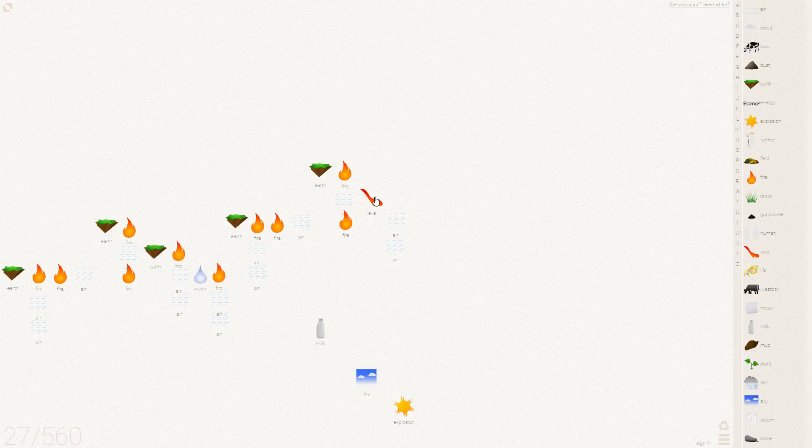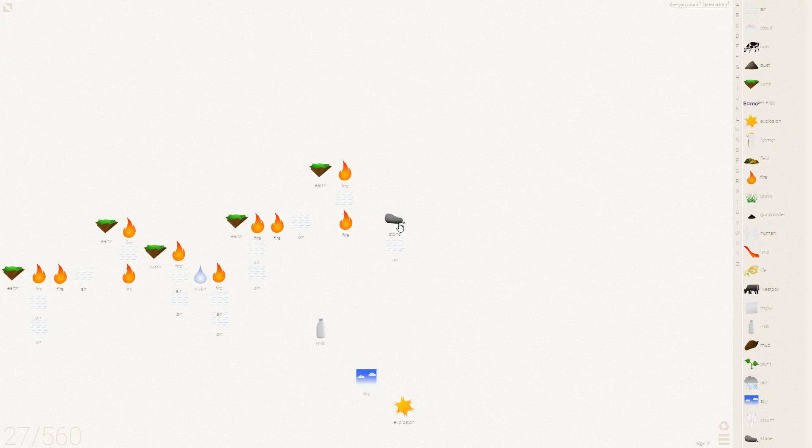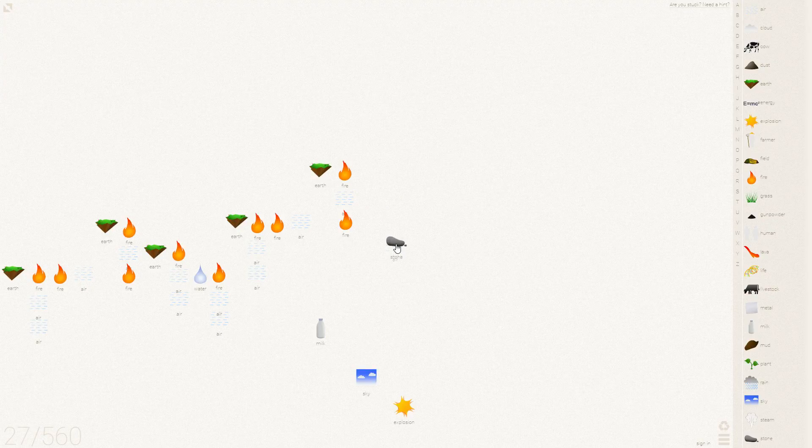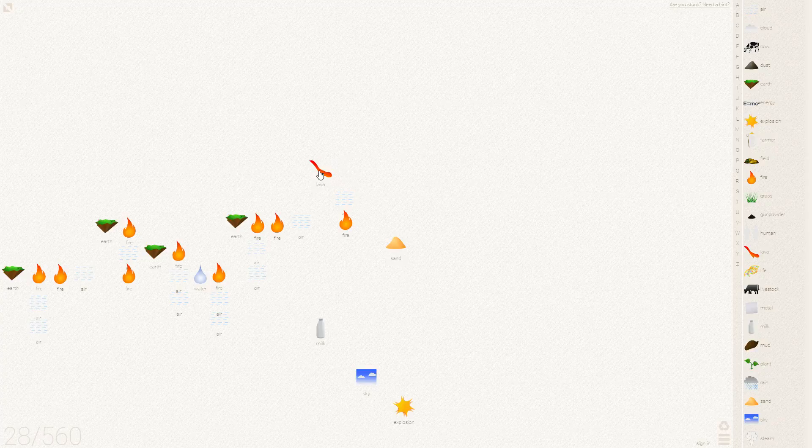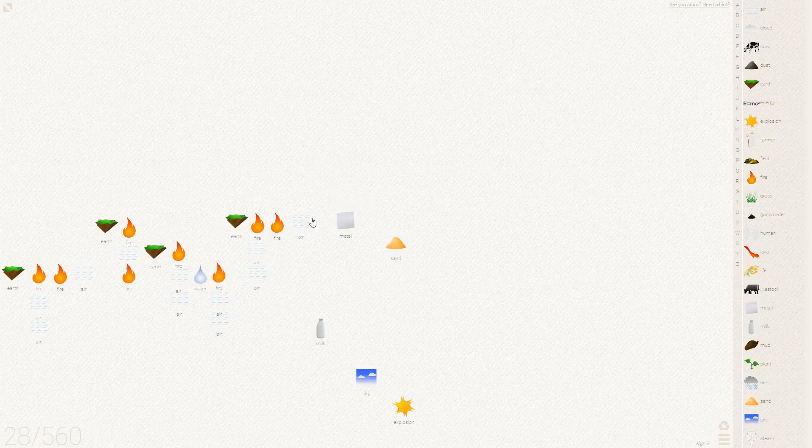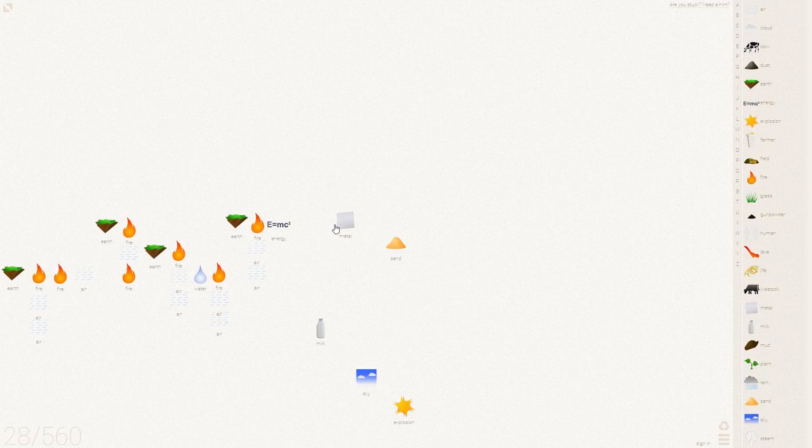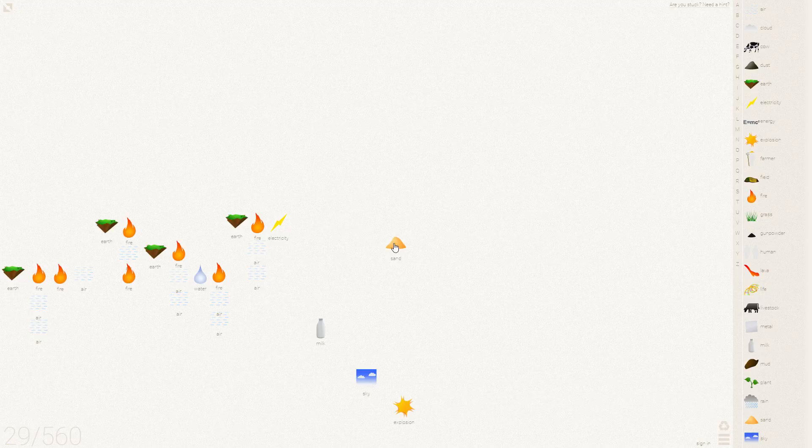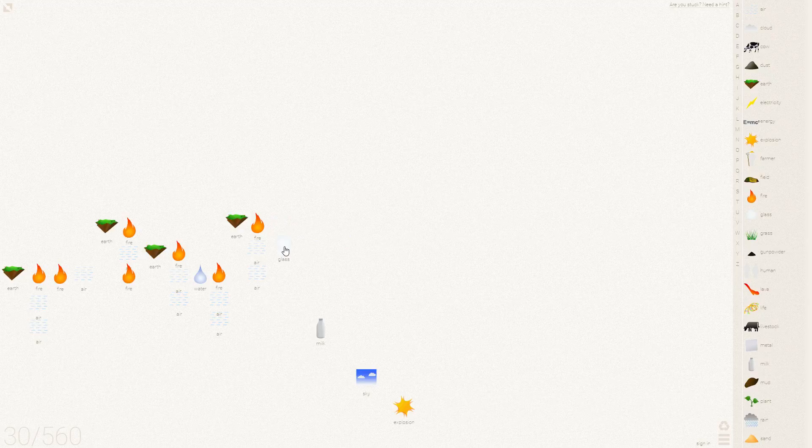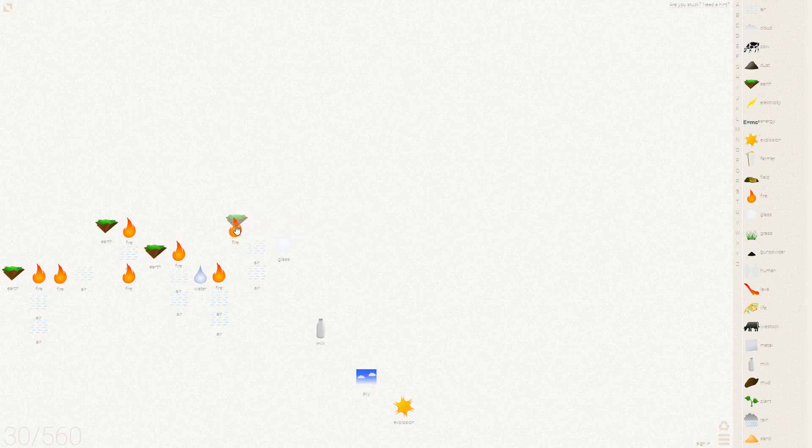Earth and fire makes lava in the air. Makes stone. Stone in the air makes sand. And then back over this way. Lava. Stone. Metal. If you add metal to energy, you get electricity. Electricity with sand gives us glass.